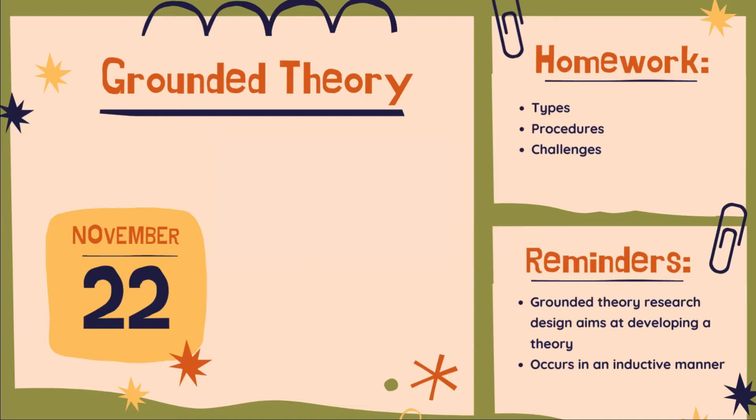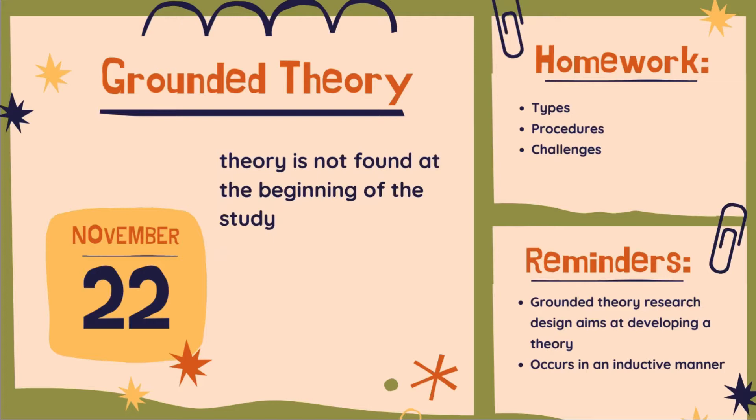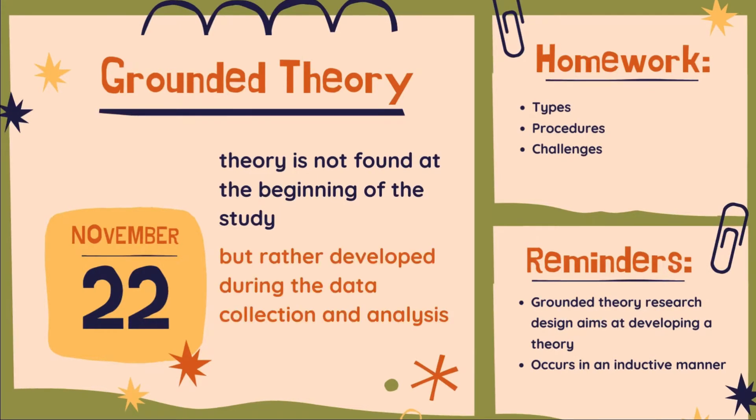Always remember students. In this type of research design, theory is not found at the beginning of the study but rather developed during the process of data collection and analysis. This means that it is grounded in a theory that is shaped only by your participants' view, not by the researchers.